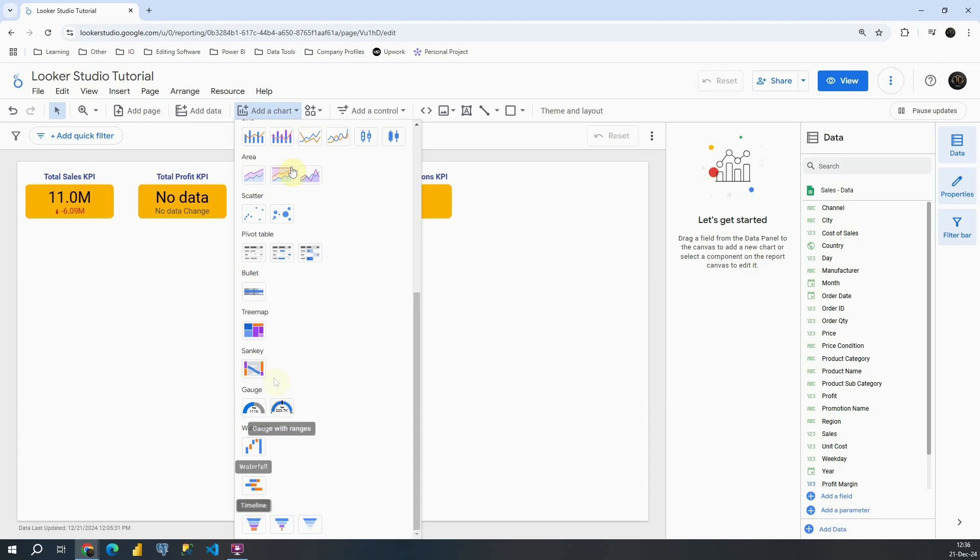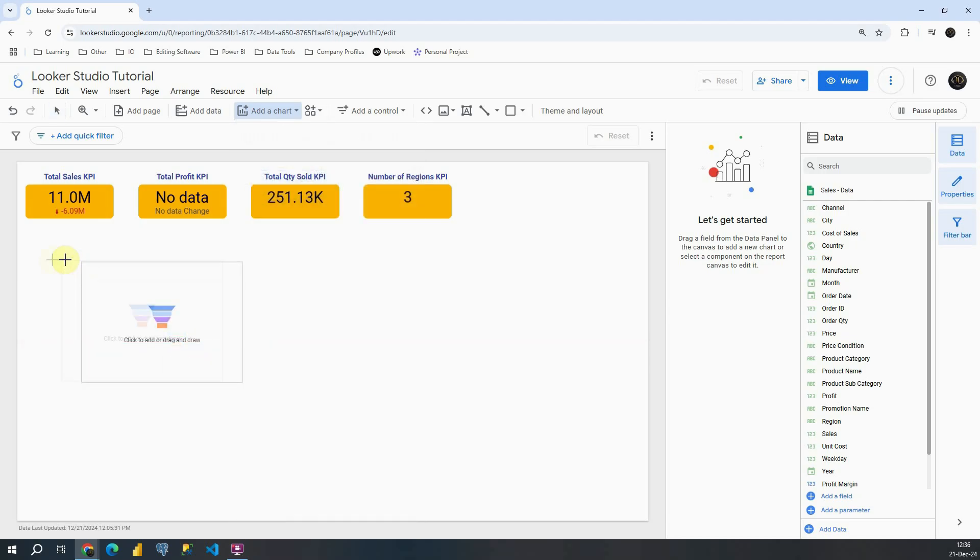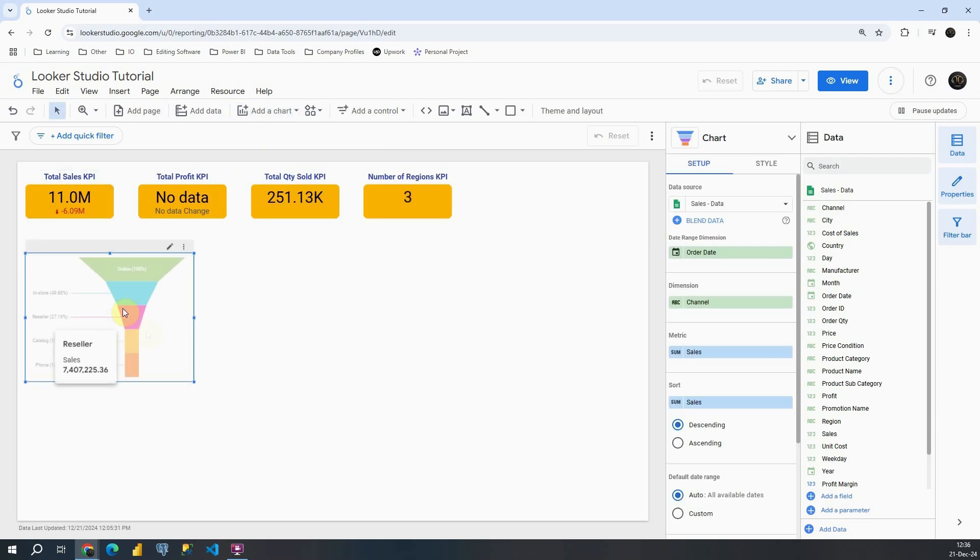Previously we had it only in these custom options, but now we have it available in these default charts, which is great. This is a very useful chart in Looker Studio. So let's click on this option here and let's place it here on this page.